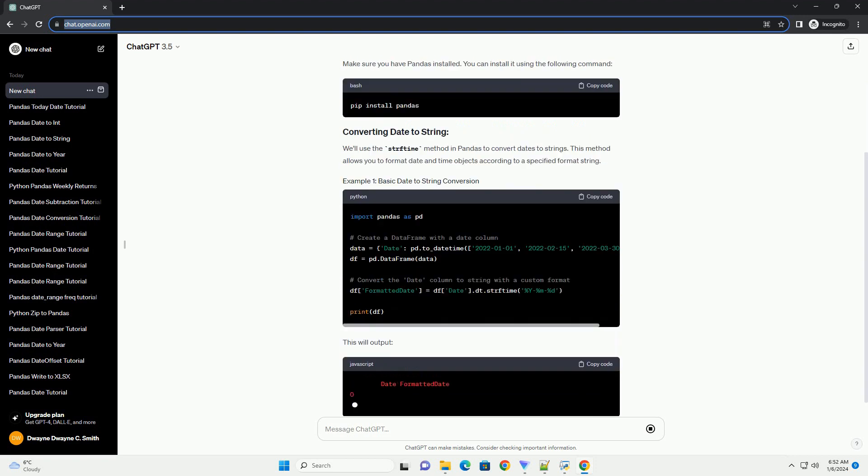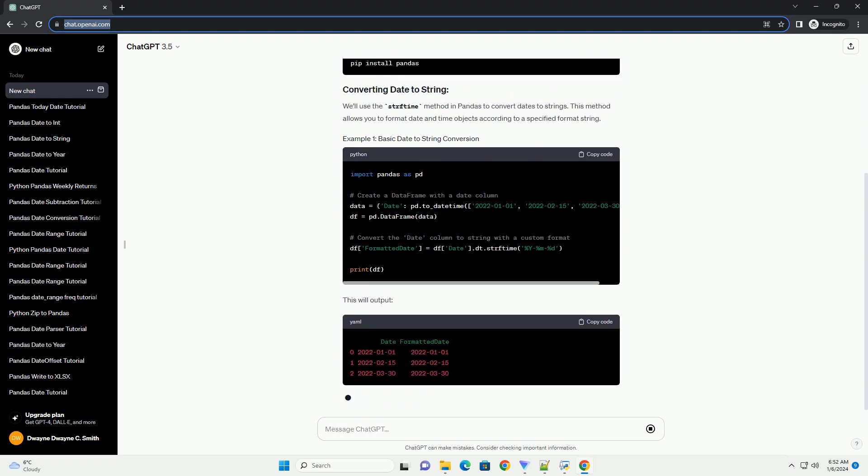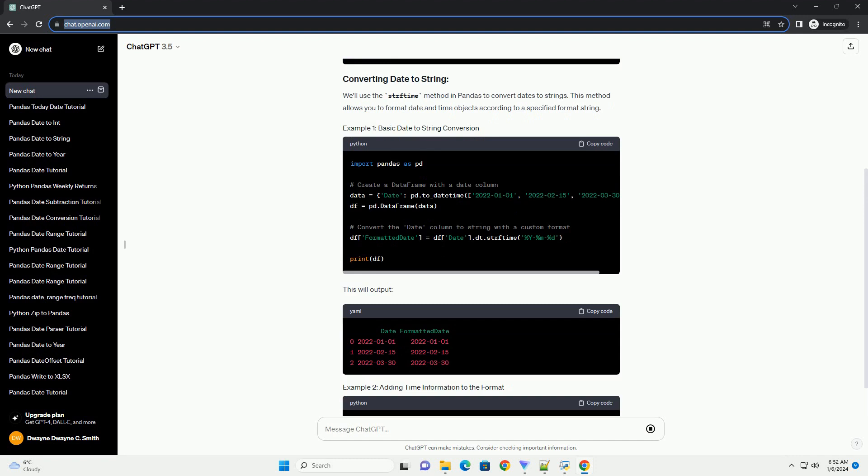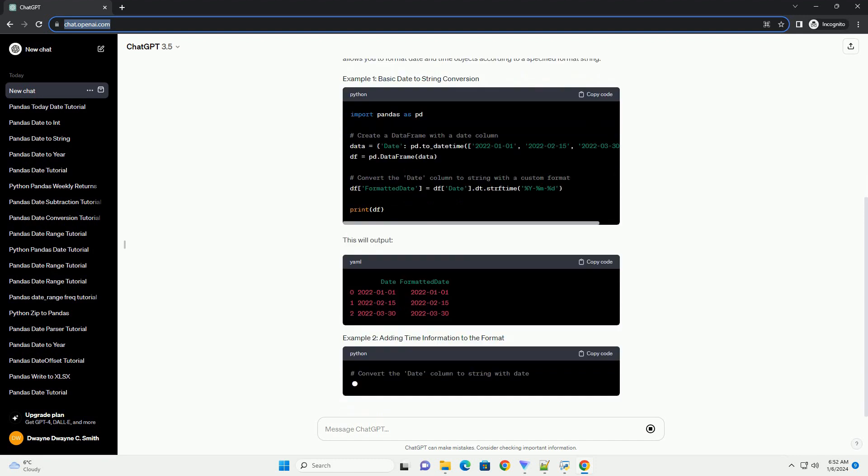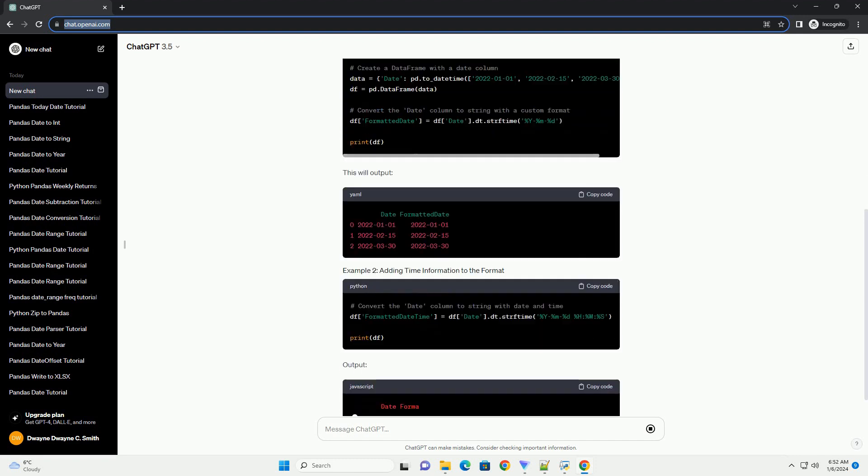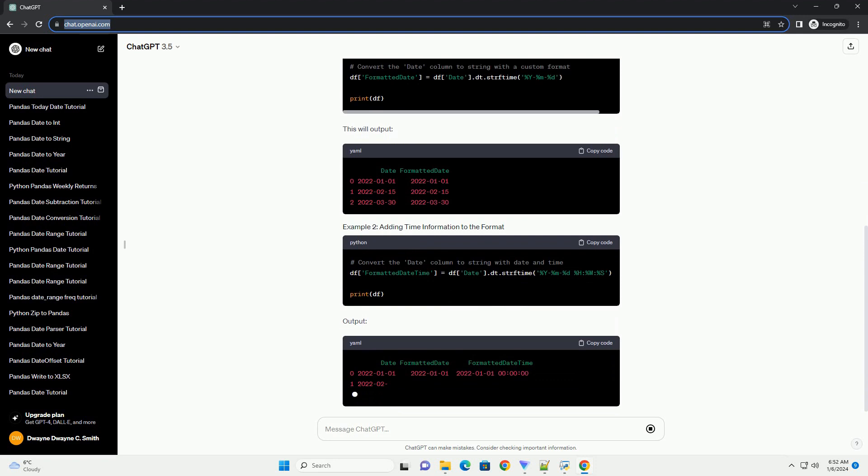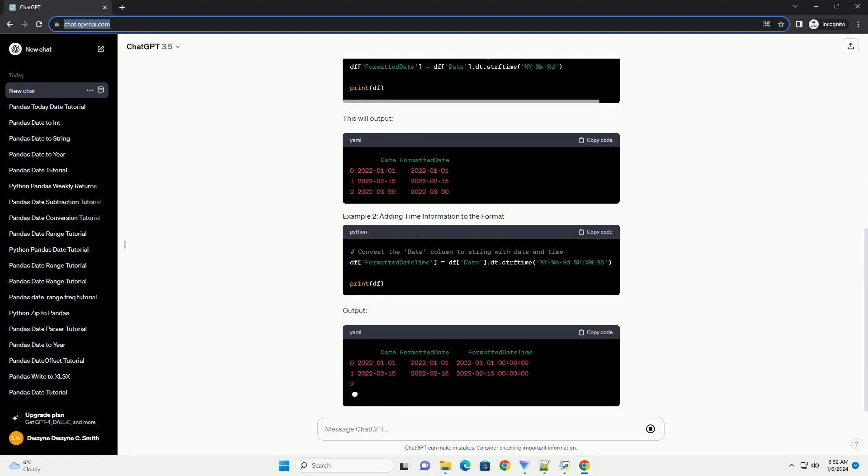In this tutorial, we will explore how to convert dates to strings in Pandas, allowing you to customize the display format of your date columns. We'll cover various scenarios and provide code examples to help you understand the process.